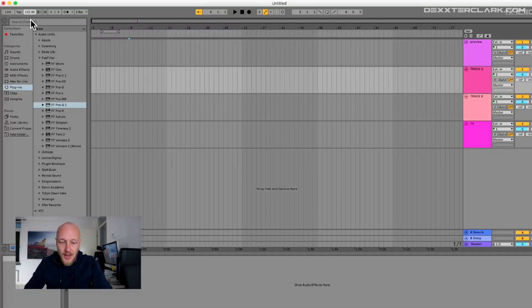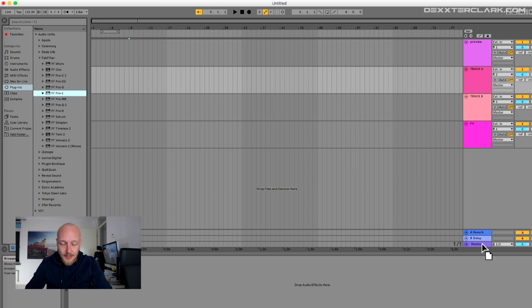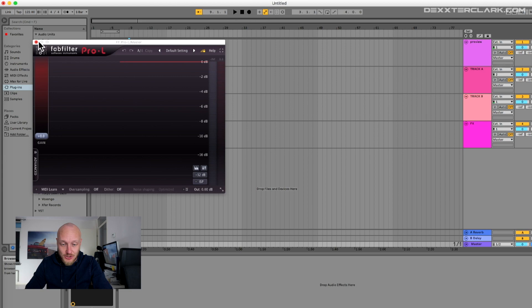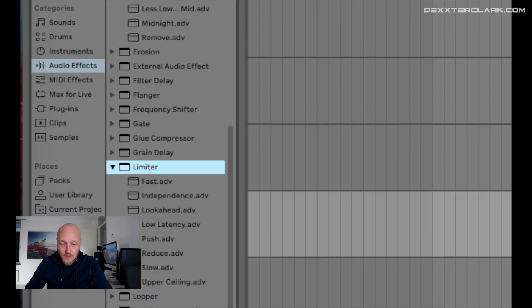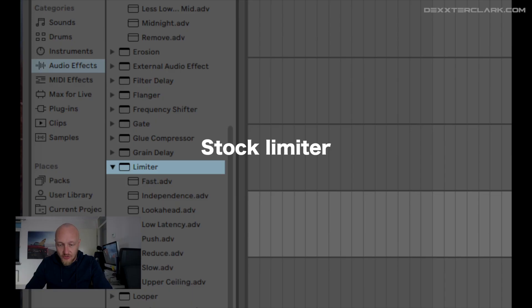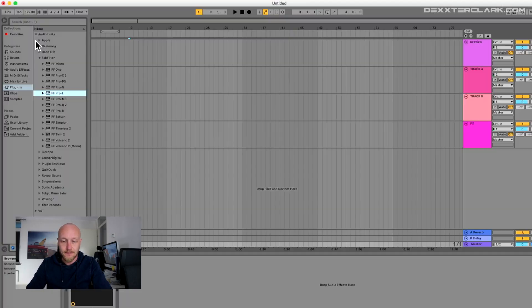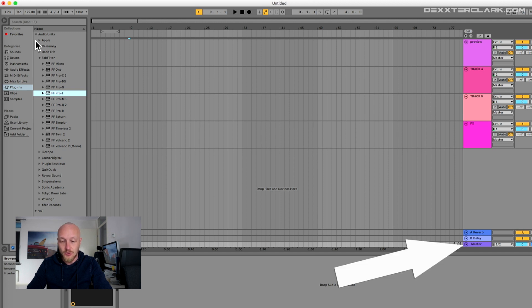Then I am adding a limiter from the plugin section on the left side of the screen. In this case I use the Pro-L from FabFilter because I like it so much, but the stock filter from Ableton Live will do the trick just fine. I add the limiter to the master channel.